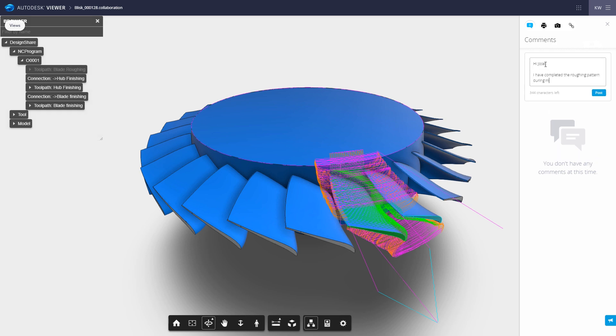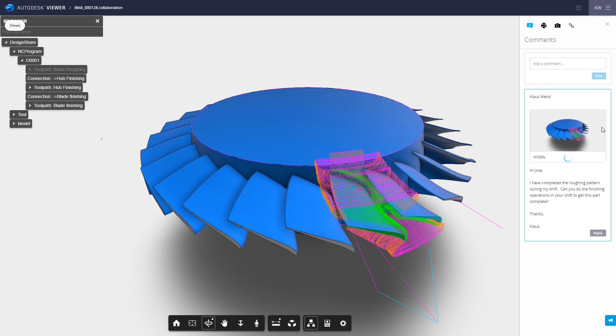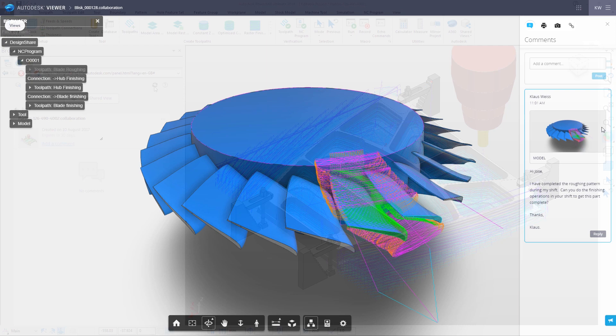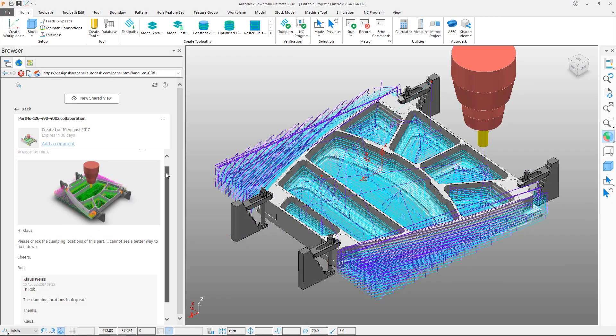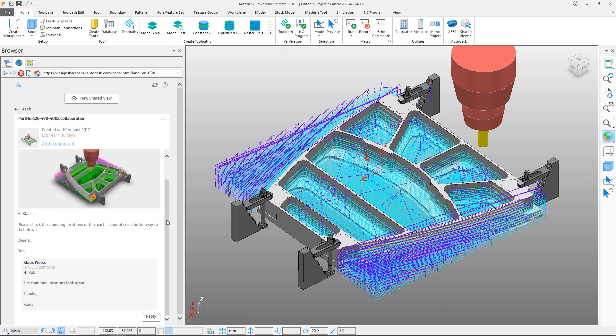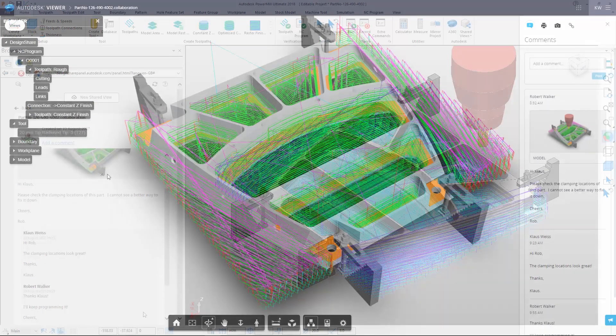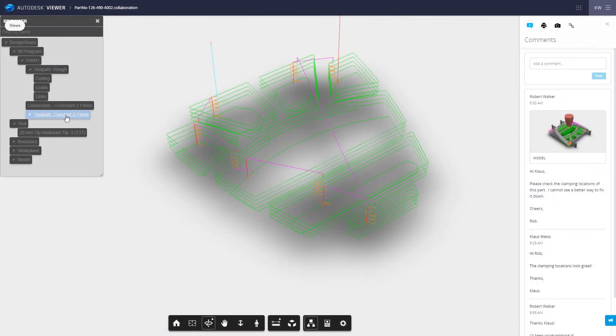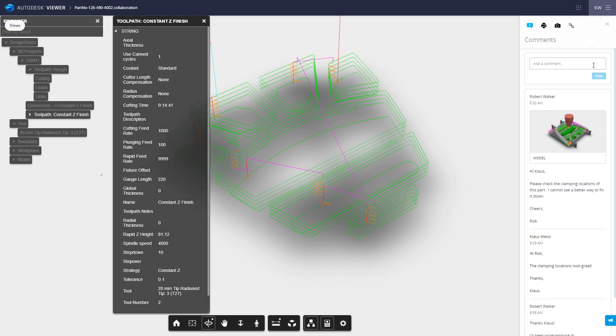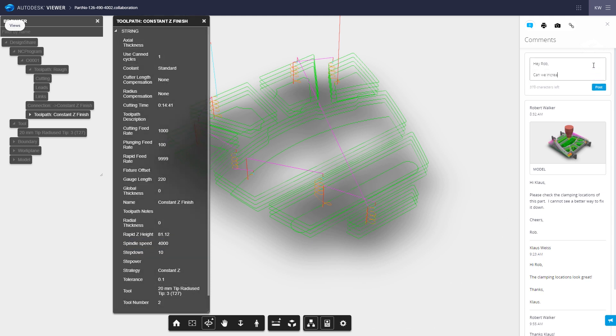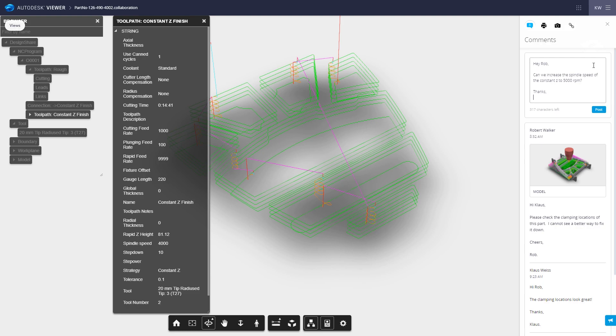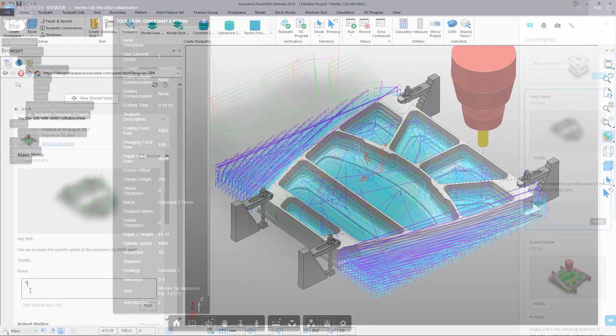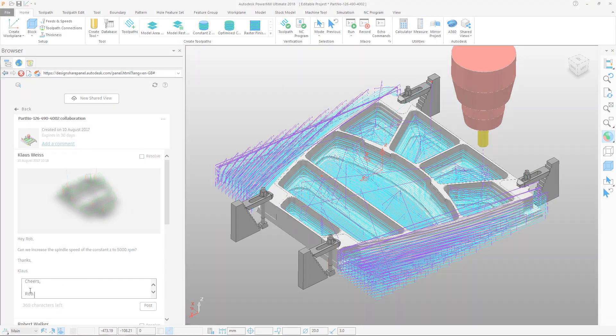Inside PowerMill, you can follow up with the reviewers and respond to comments, answer questions, or request clarification. This round-trip workflow speeds up review cycles, making shared views efficient to use, allowing your team to maximize the value of your Autodesk PowerMill subscription.